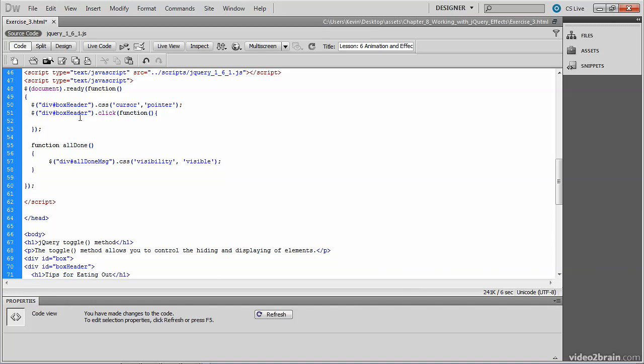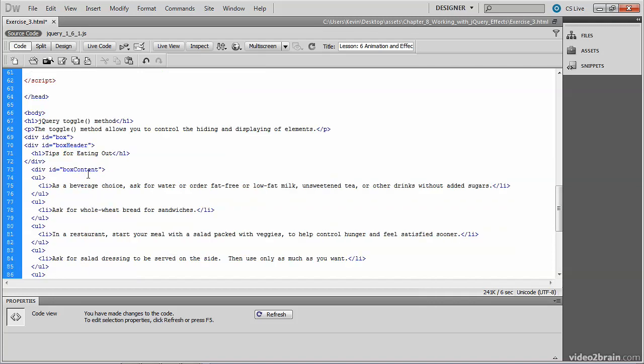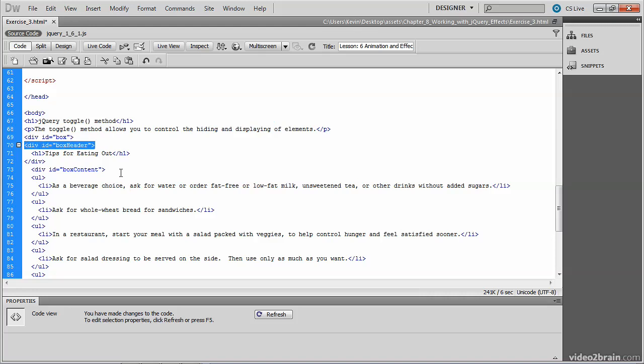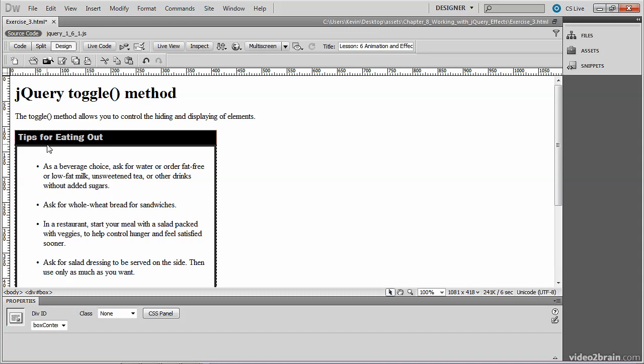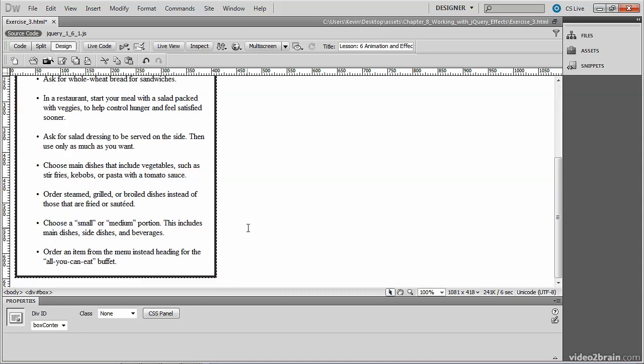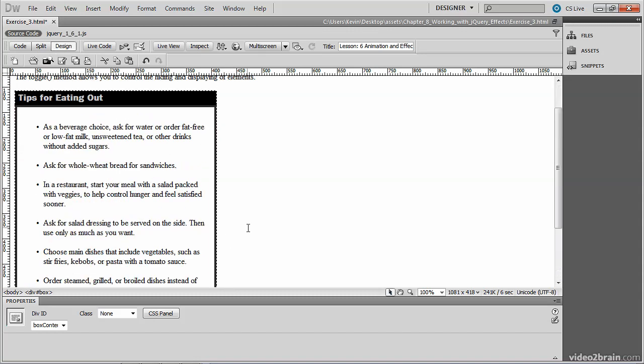Let's take a look at those divs now. If we scroll down towards the bottom, you'll see there's an outer div called box, inside of which is the header div that we're responding to the click of, and the box content div, which will expand and collapse. So there's the outer div, the header, and the box content, which actually contains those tips for eating out. That's what we'll collapse and expand.